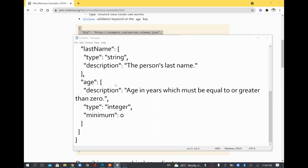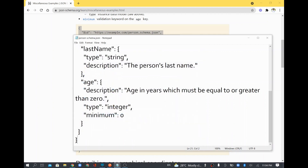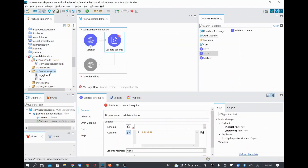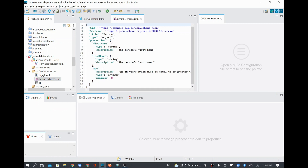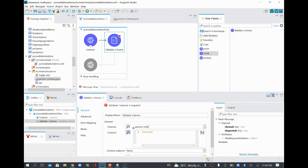I'll take the schema data, copy it, paste it into Notepad, save it to my desktop as person_schema.json, saving as all files. Then I'll copy that schema file and paste it into my main resources folder. The schema name is person_schema.json and I've given all the required input for the validate schema operation.